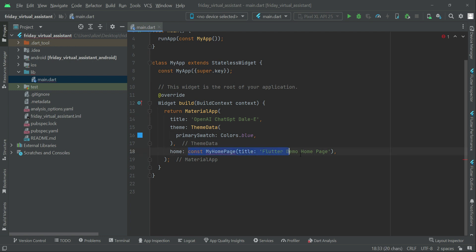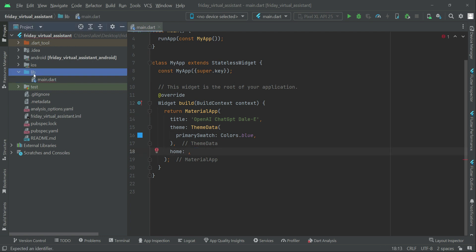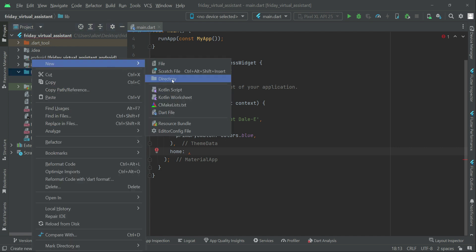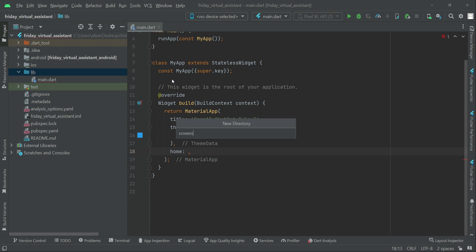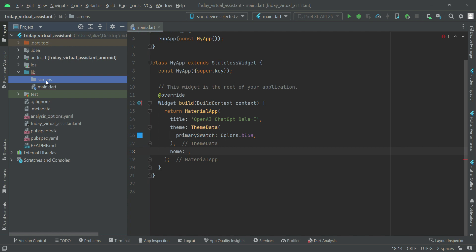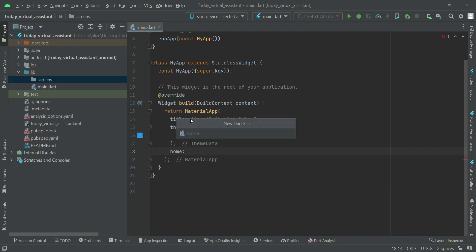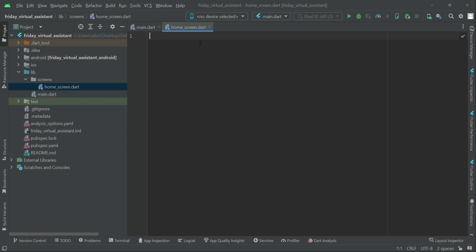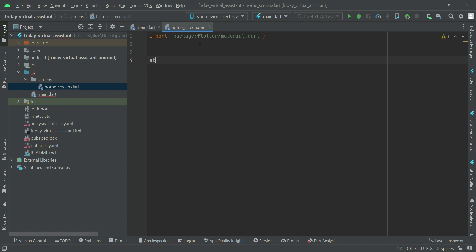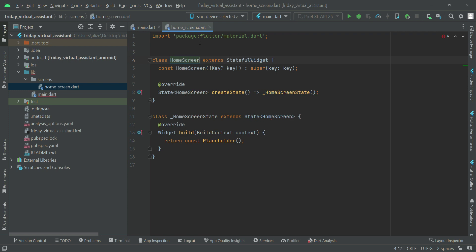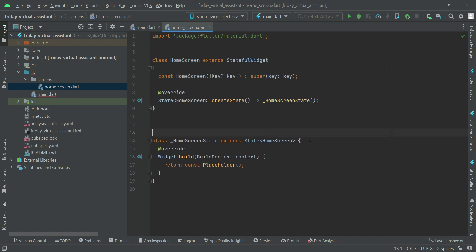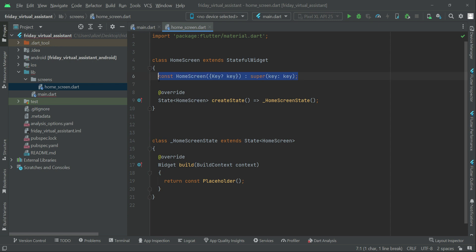Right-click on lib, select New, then create a new directory called screens — this is simply a new folder. Press Enter. Now right-click on screens, select New Dart file, and name it home_screen. Inside the screens folder, home_screen.dart is created. Import material.dart, and we'll make this a StatefulWidget named HomeScreen. Remove anything we don't need.